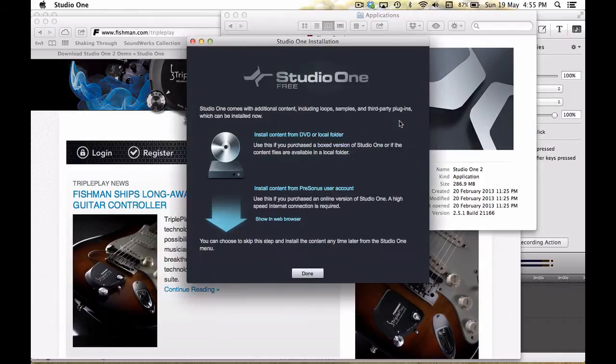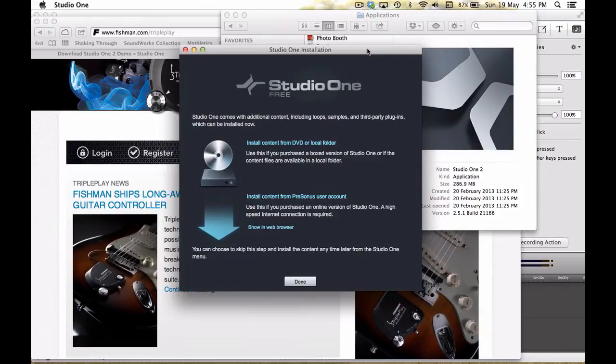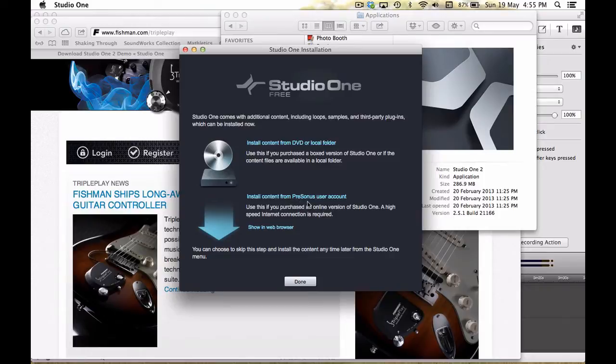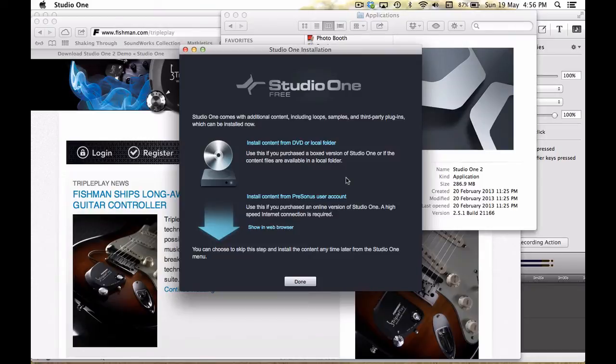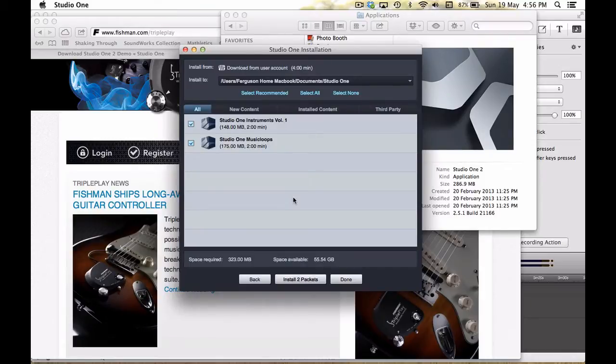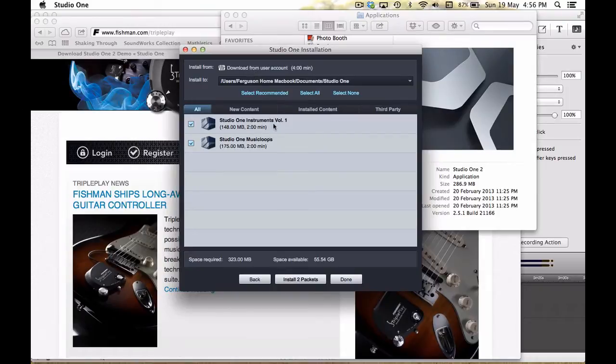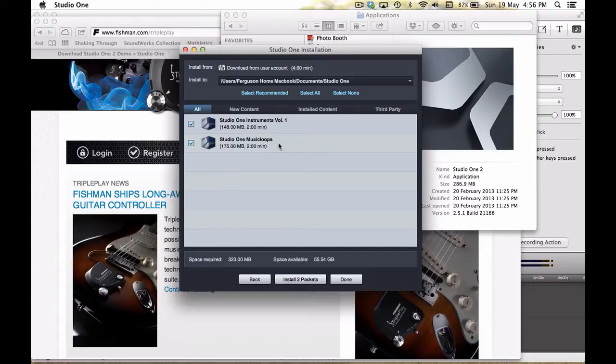Okay, and we'll see. Now, at this point here, and this is probably one of the main reasons why I want to show you this whole installation process, is that it is important that you install the content from a Presonus user account. Because what's happened is that with this installation in the background, it's installed the program, but it hasn't installed a lot of the loops and also the MIDI sounds that you are going to need. So I'm going to install the content from a Presonus user account.